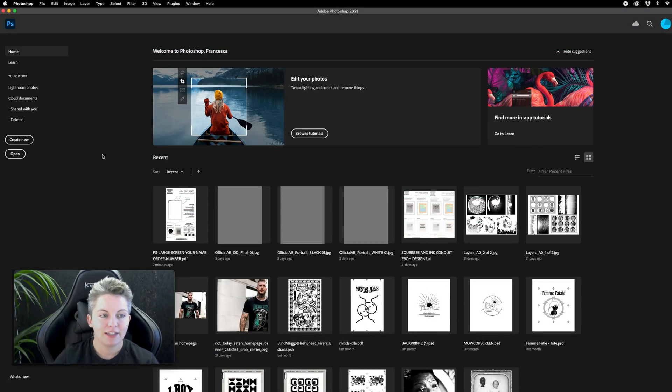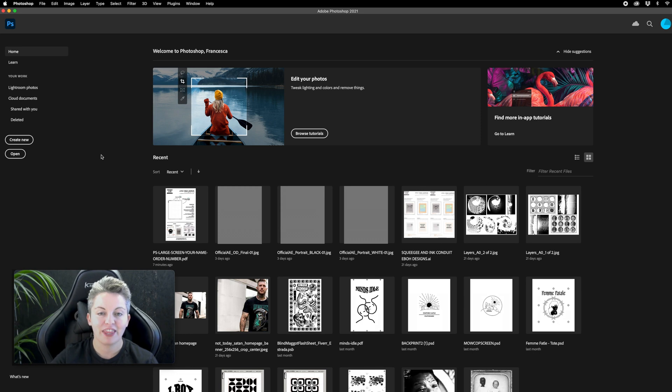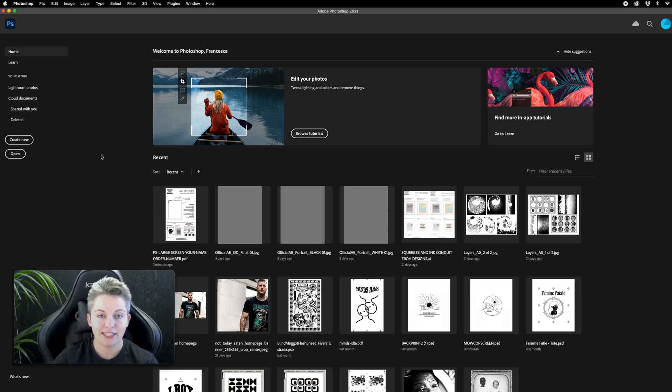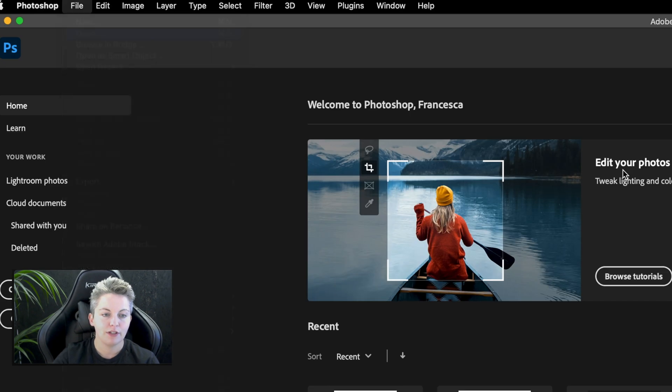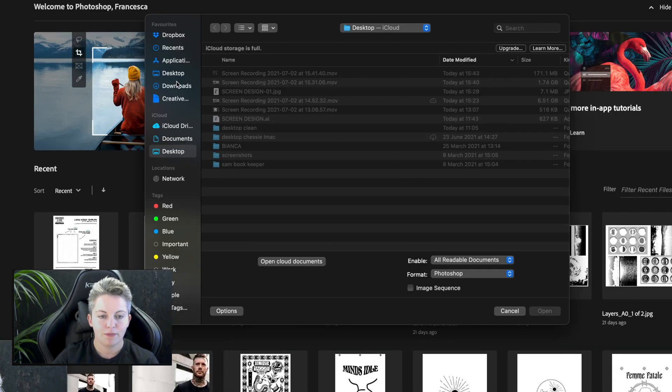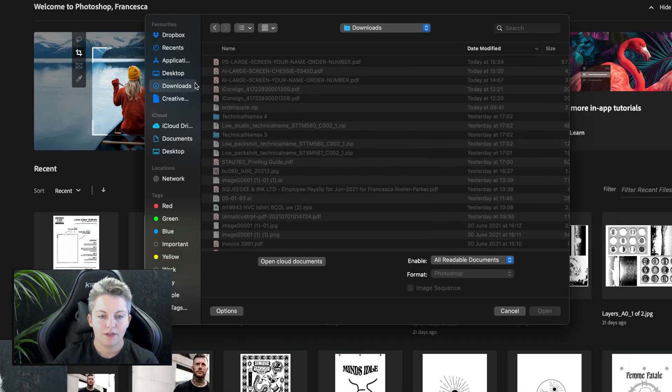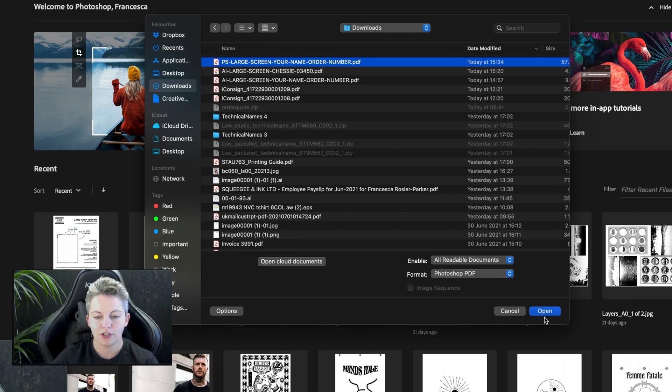I'm ready to open that template that I've just downloaded. It's really important to use the most up-to-date version of Photoshop and open it from within Photoshop not just open the download. So I'm going to go file open and find it in my recent downloads. So it's this PS large screen. This is the Photoshop version. I can press open.